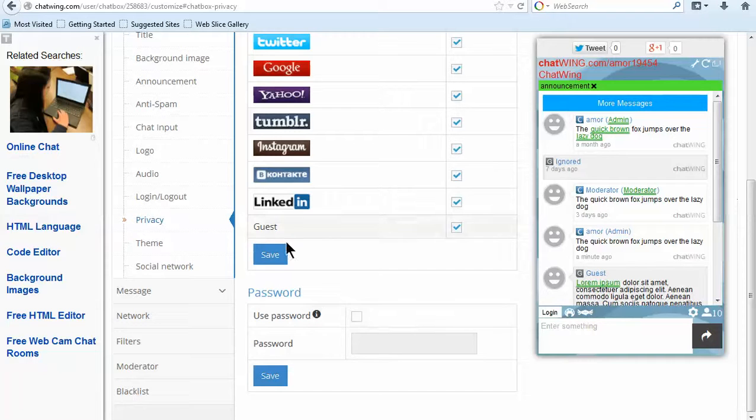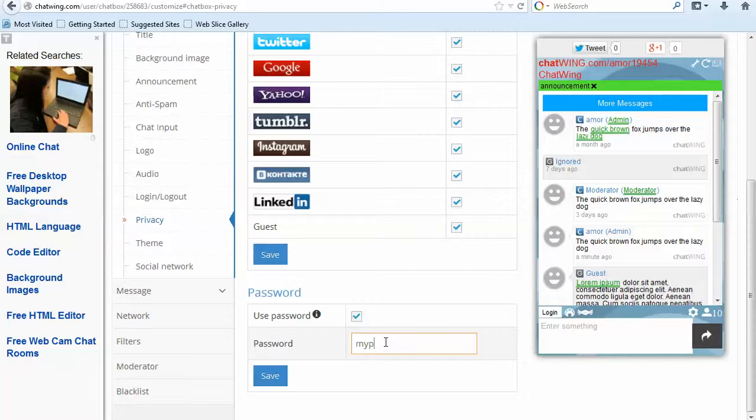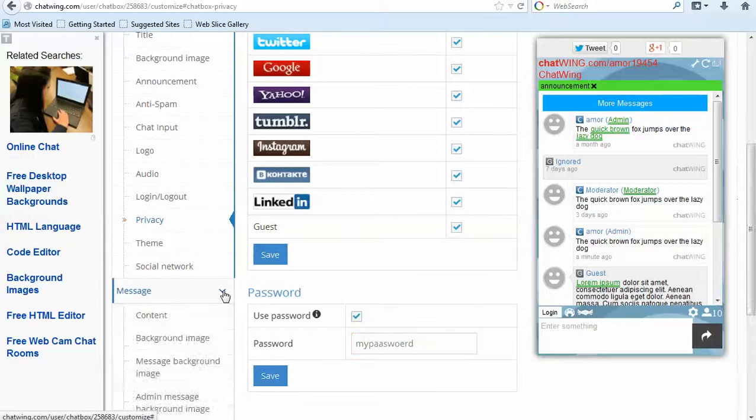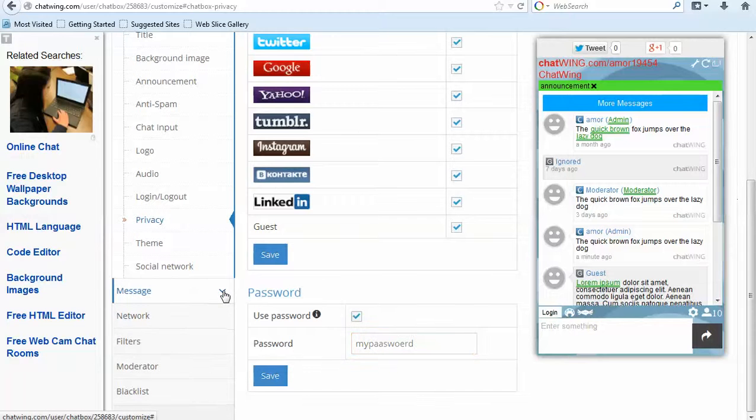You can also purchase premium features like the ability to display your logo instead of the Chatwing logo. Each premium feature costs $1 per month. Currently, Chatwing has several premium features available and everything else is free.